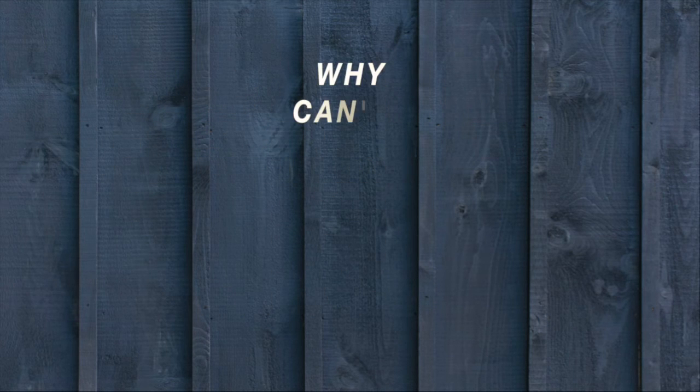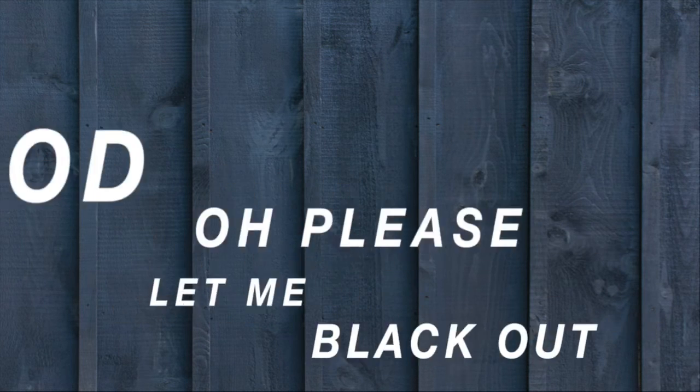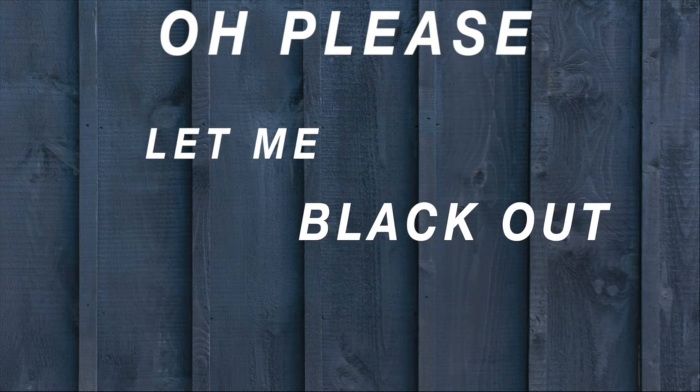Inside, shouting. God, make it stop. Speak. Why can't I speak? Yell. Yell for help. God, oh please, let me black out.